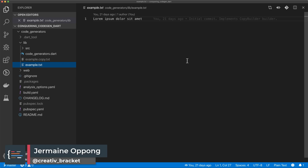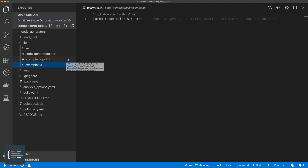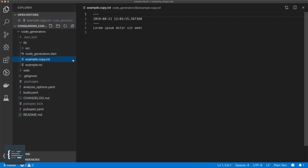Hello guys, Jermaine here and welcome to this second video looking at code generation using Dart. In the last video we wrote a basic builder which took a text file, created a copy of it, and then added a timestamp to it. In this video we're going to write another builder which takes a markdown file and converts it to HTML.